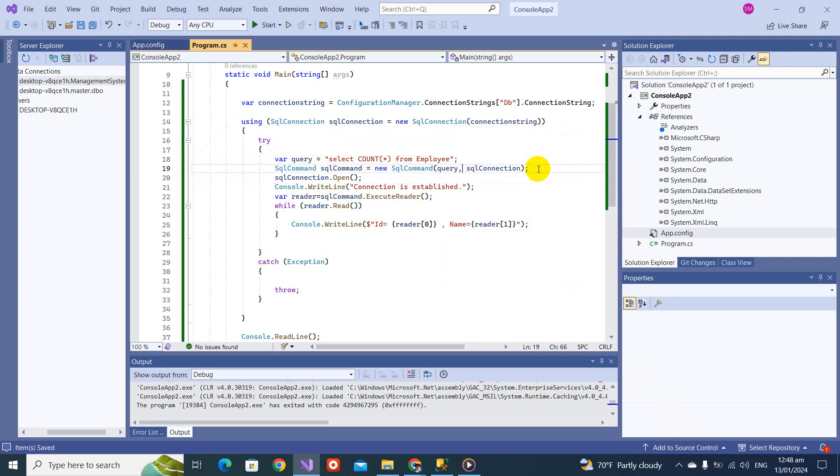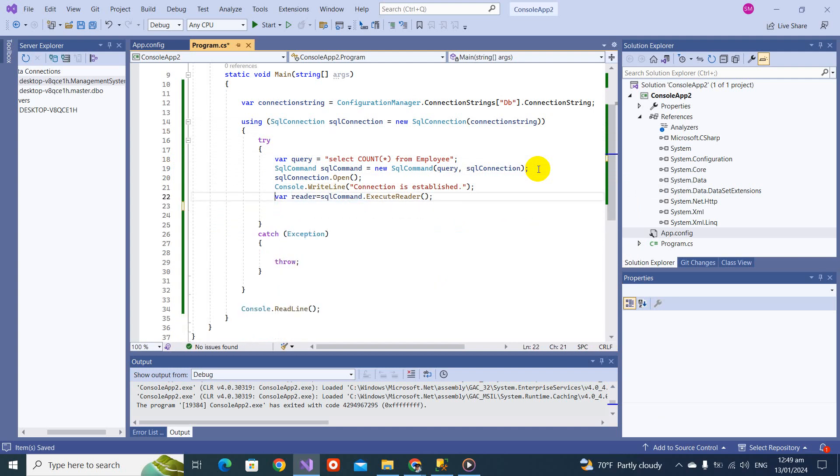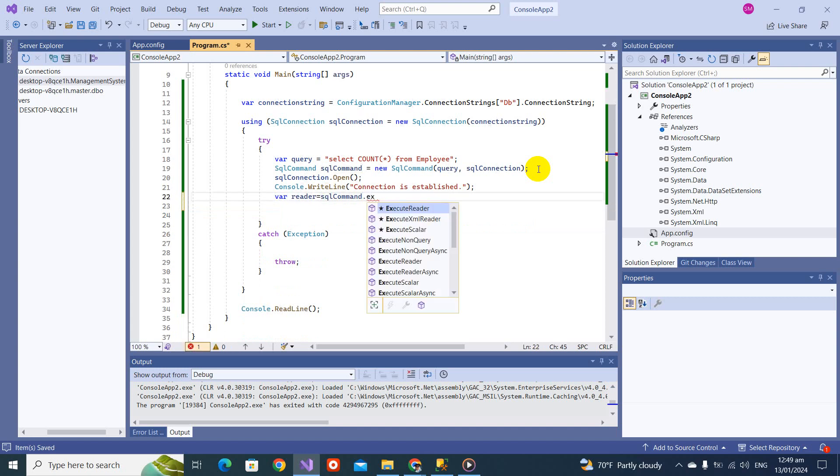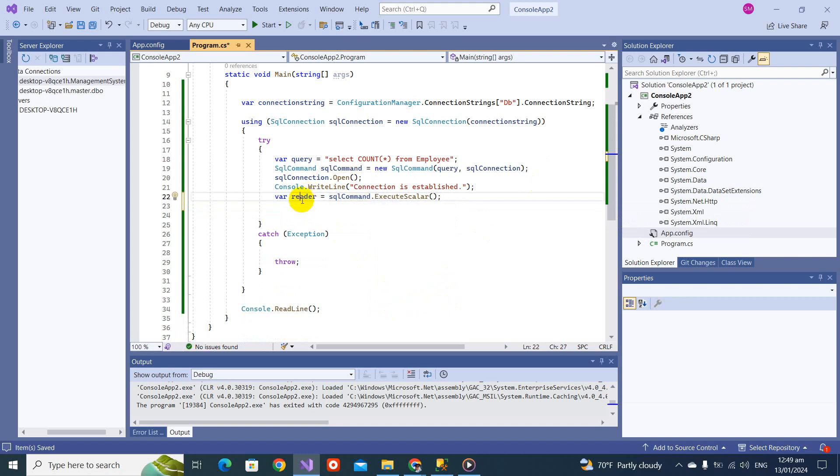Now you see this query is not going to return multiple records. This might be a single value and a scalar value. We will be changing this piece of code. From here, var SQL command reader equals command dot execute scalar. Now if you come here to this reader, you will see it's an object reader. Let's try to print it.